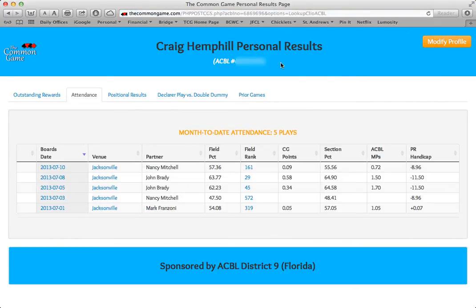Here, with his permission, we're looking at Craig Hemphill's personal results. The page opens to the Attendance tab, which displays your current month-to-date attendance information. Looking across the top of the white box, you'll see all the information tabs that are available to you.